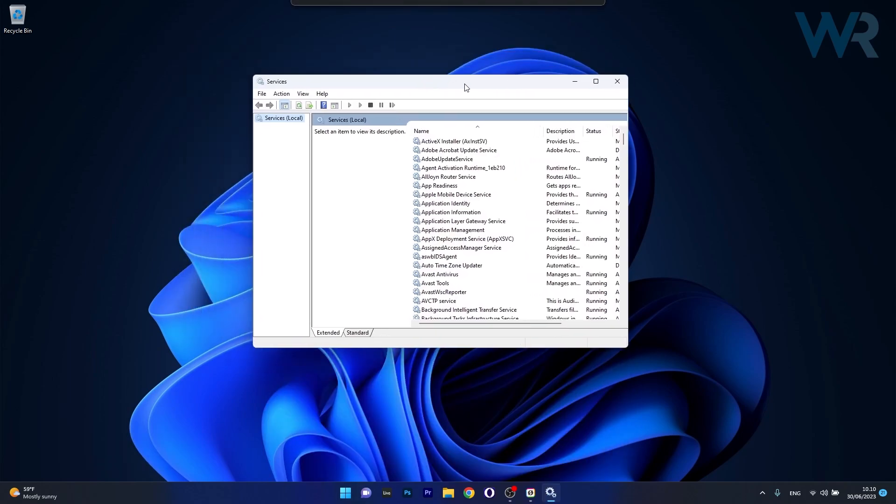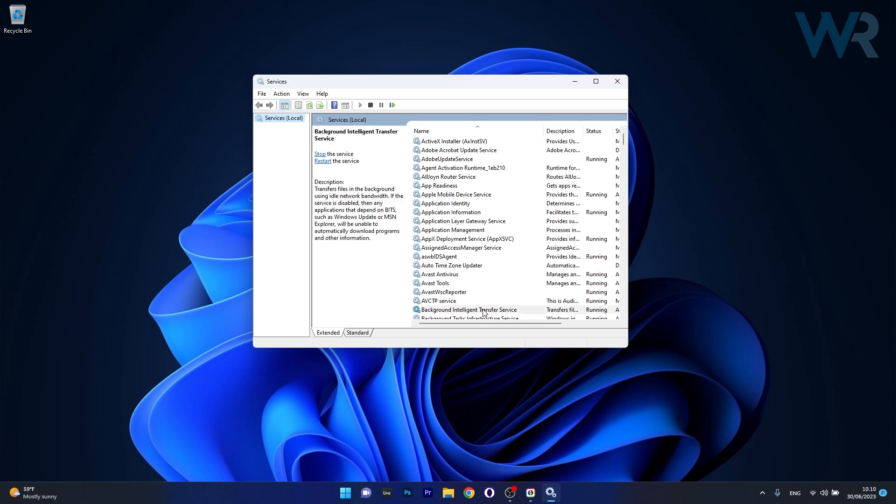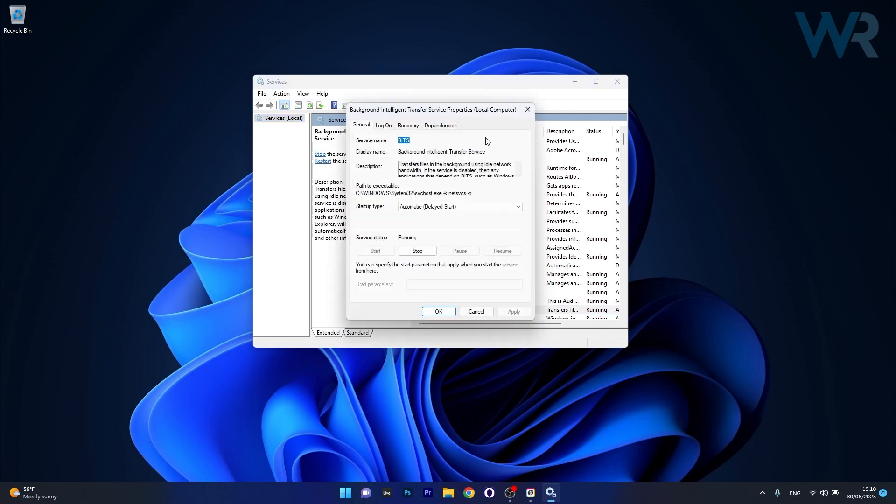Now in here in the services window make sure to locate background intelligent transfer service and double click on it to open up its properties window. Now in here make sure to set up the startup type to automatic and then click on the start button if the service status is stopped.